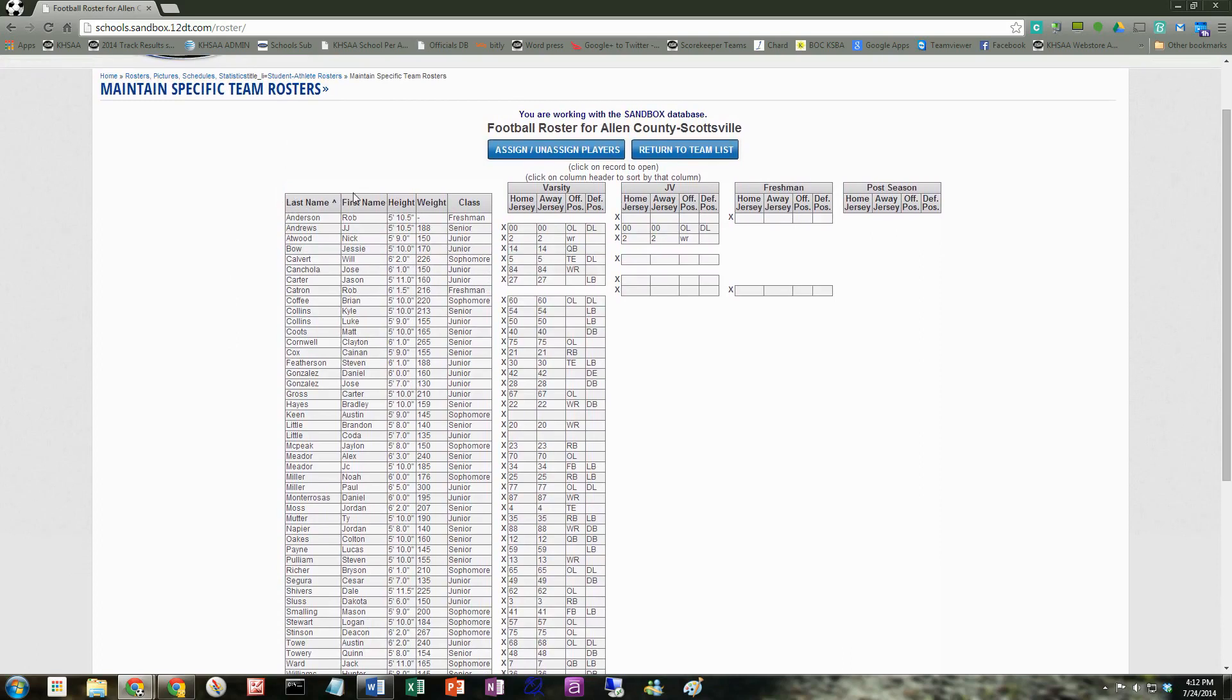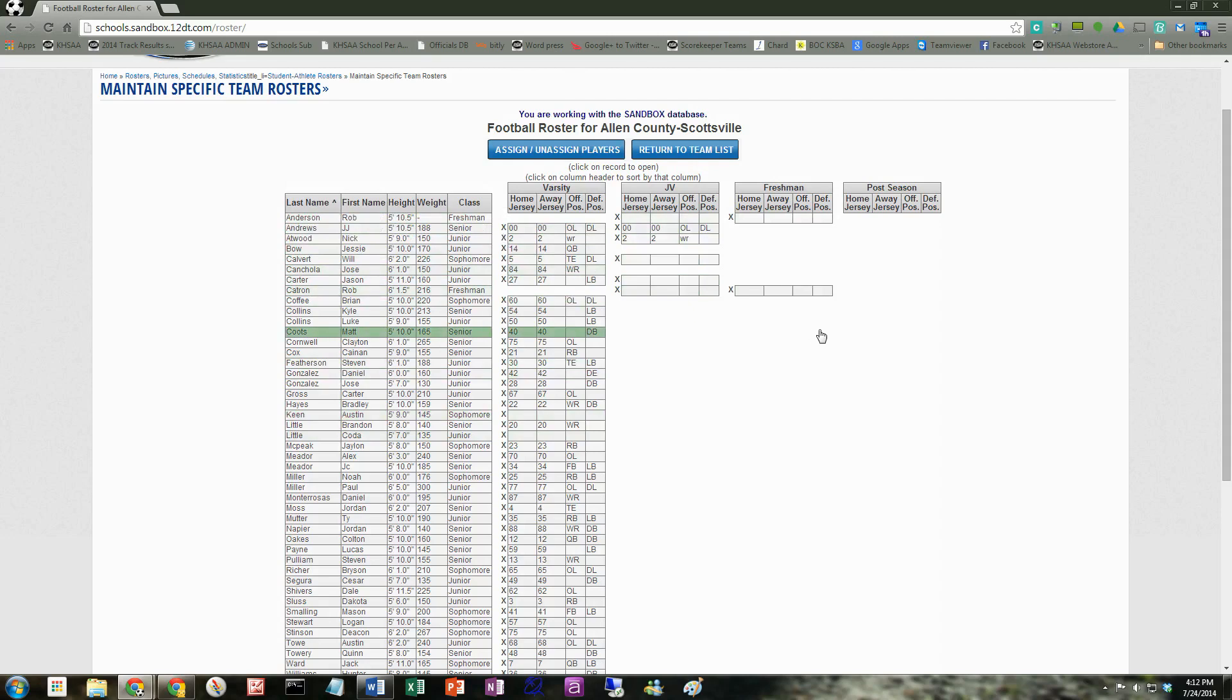The leftmost table or grid is the students' names, their height, weight, and class. Eventually we'll have their physical and physical date, et cetera, on there as well. And then your other columns are varsity, JV, freshman, and postseason rosters, just listed right down the page.